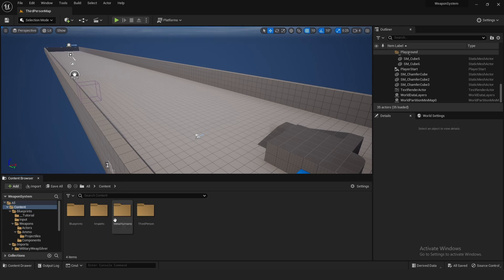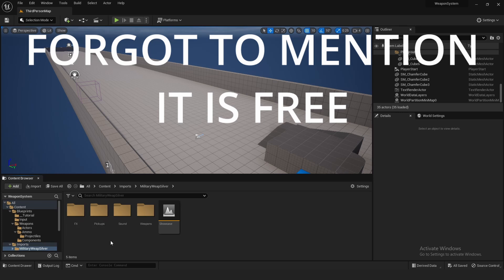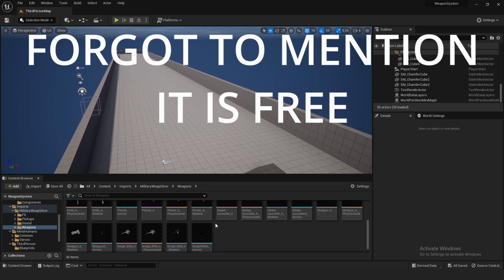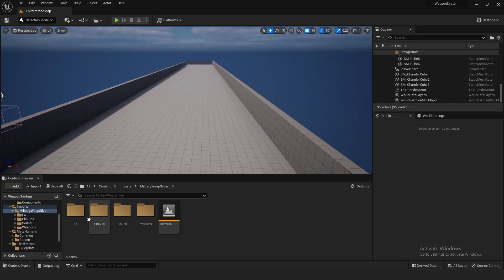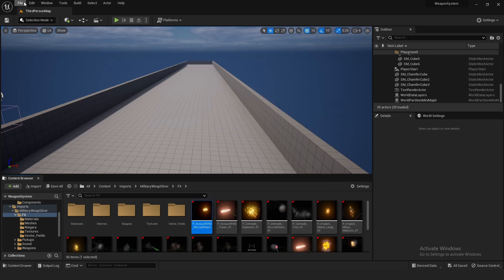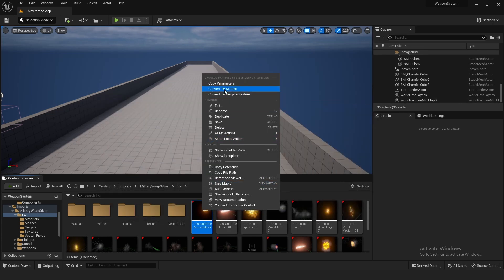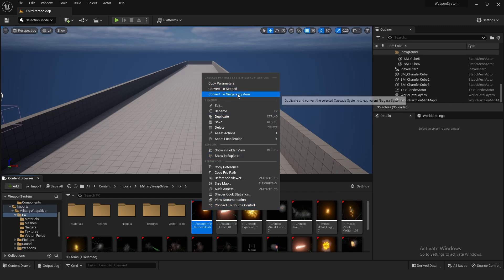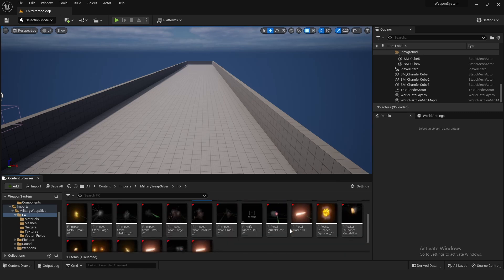Head over to the content — I have an imports folder because this series is going to use the Military Weapon Asset Pack, which has a bunch of guns and weapons. One key note: if you're using Unreal Engine 5, you may want to convert the effects to Niagara systems. Go to Edit > Plugins and enable the Cascade to Niagara Converter plugin. Once enabled, right-click your particle system and convert it to a Niagara system. You may get some errors but they're fairly simple to resolve.